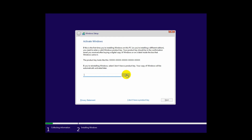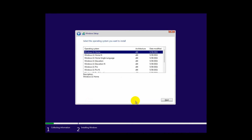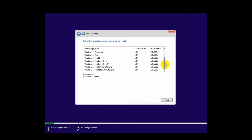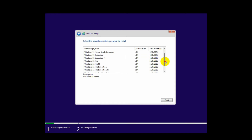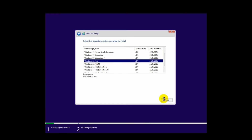Click Install Now. Here you can see Windows is asking for a product key. If you have a Windows 11 product key you can enter it here, or click 'I don't have a product key.' Now here you can see the Windows 11 edition list — all are 64-bit. I'm selecting Windows 11 Pro and clicking Next.